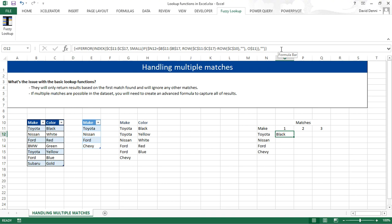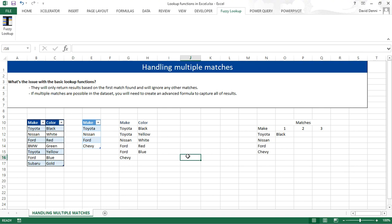ROW simply returns the row number of a cell. So if you refer to J16, ROW of J16 would return 16. That's pretty easy.